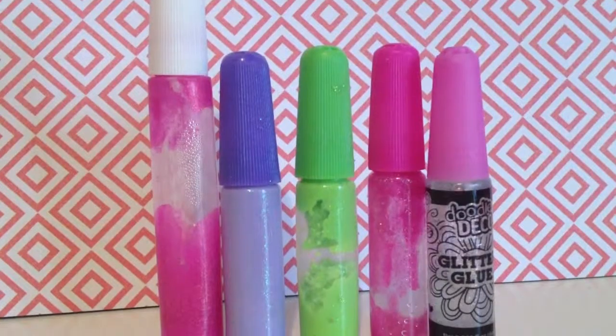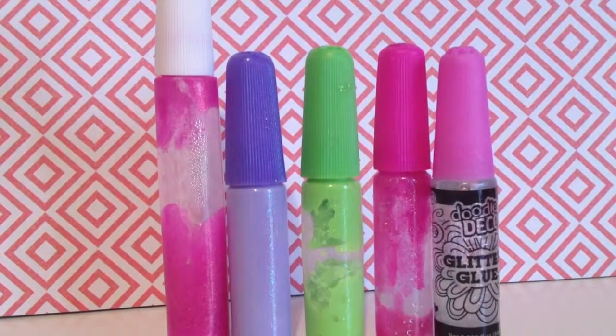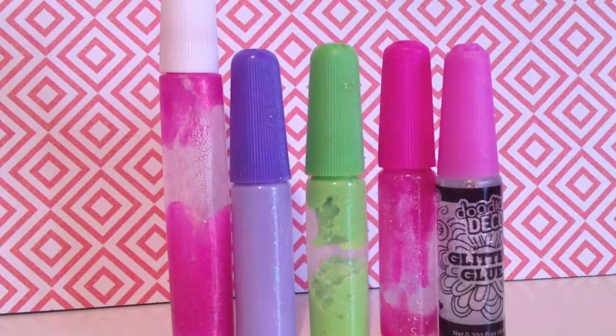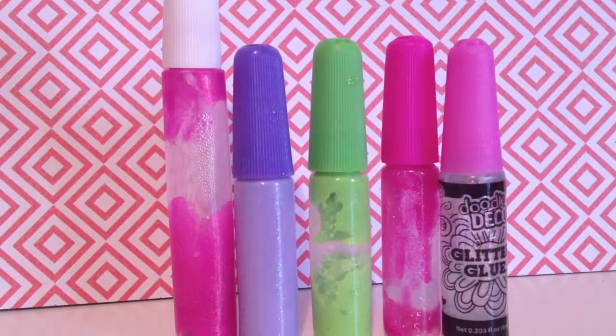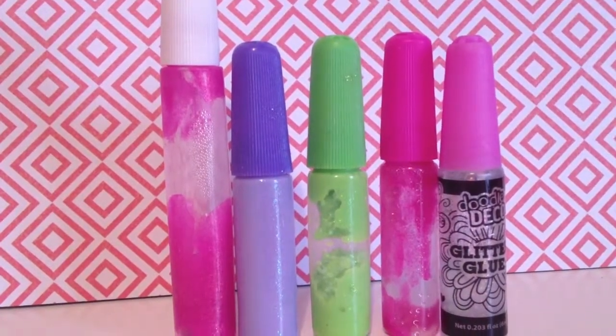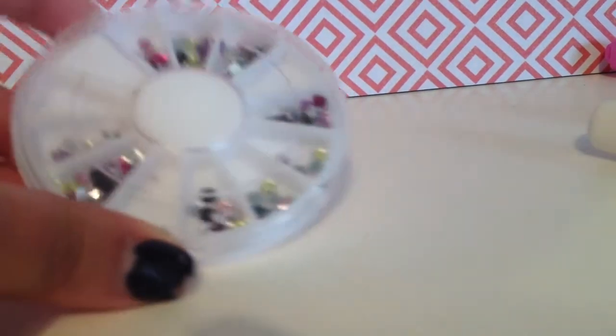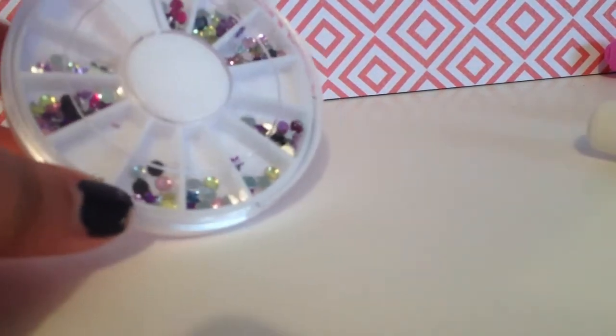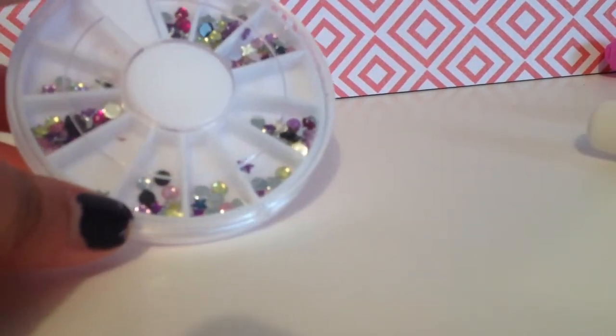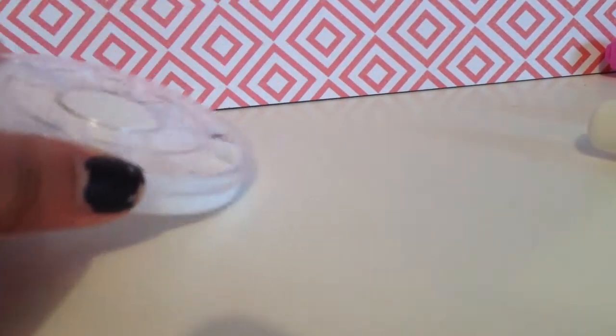This is all like glitter glue and stuff, so yeah, to decorate the back of your phone.